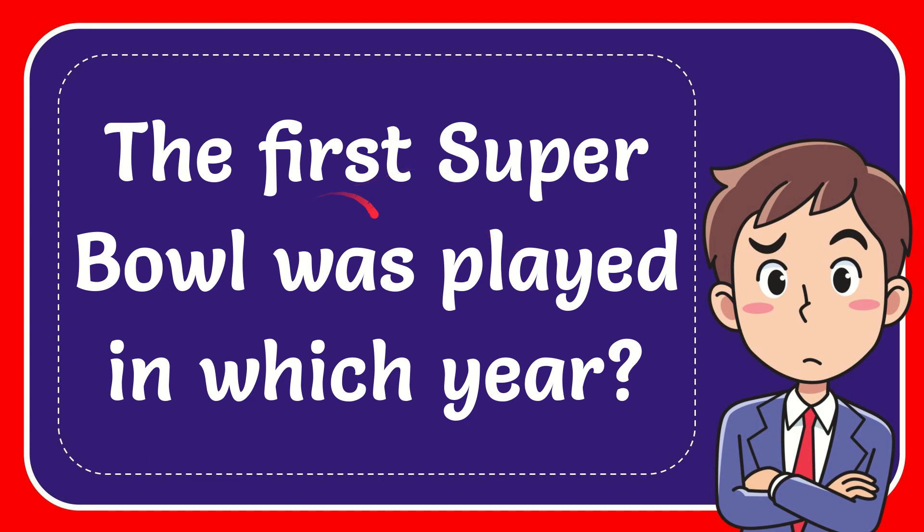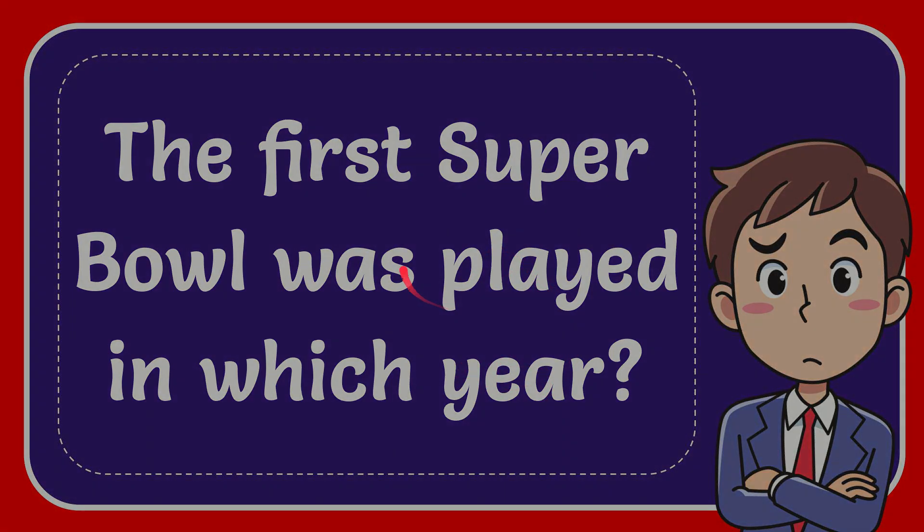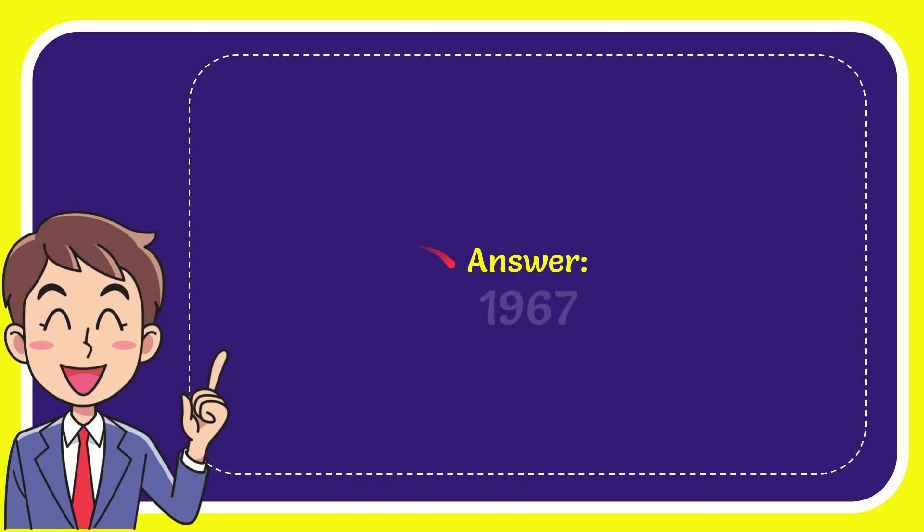In this video I'm going to give you the answer to this question. The question is: the first Super Bowl was played in which year? Now I'll give you the answer to this question, and the answer is 1967. Well, that is the answer for the question.